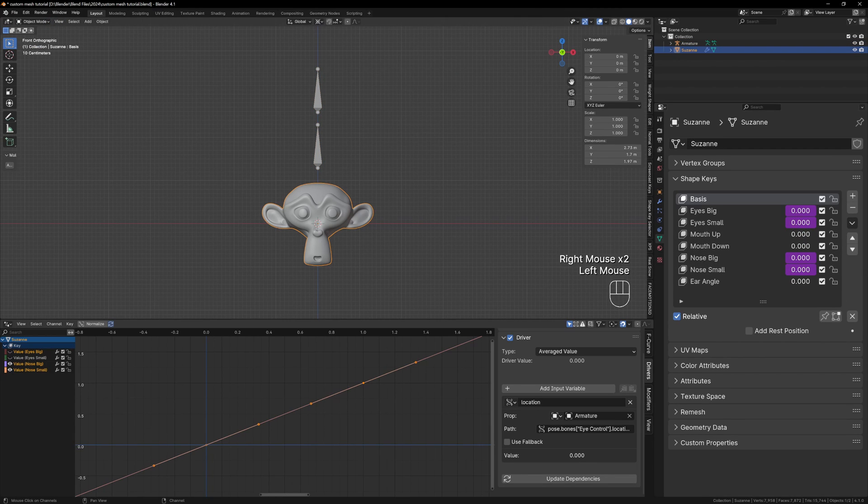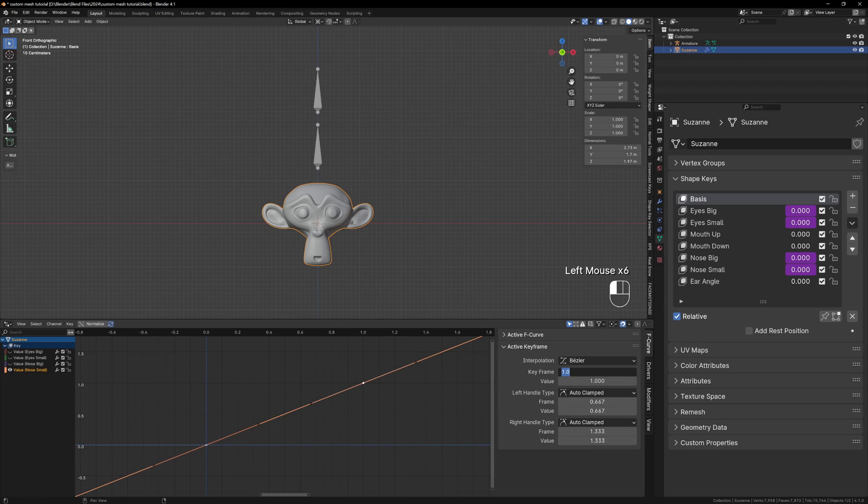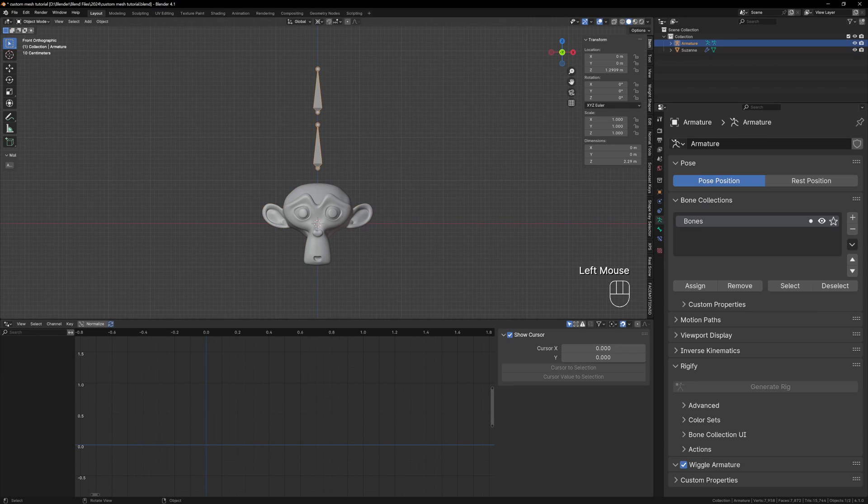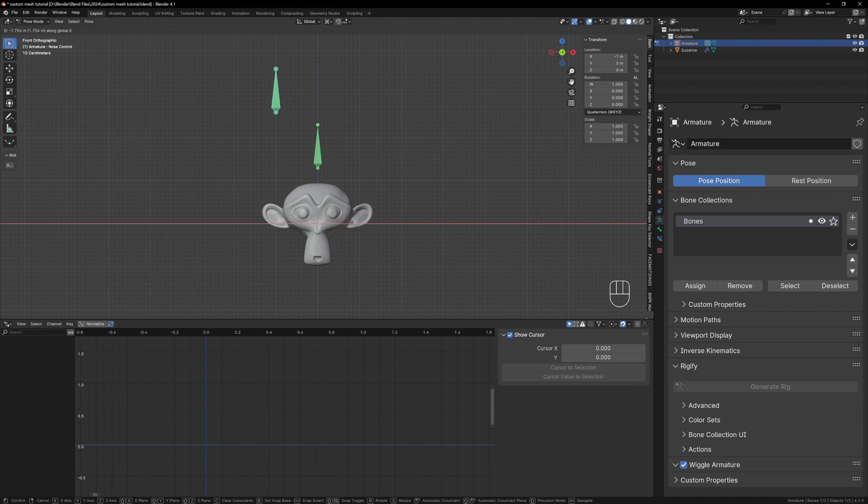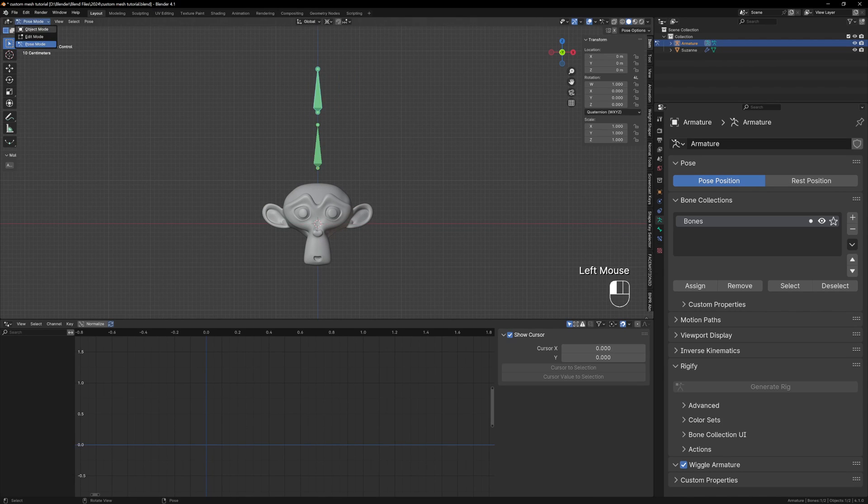In the driver editor change the top point of the Nose Small shape key to have a value of minus 1 instead of 1. Now if you move your nose bone the nose will scale and because we duplicated the bone it also has the location constraint.